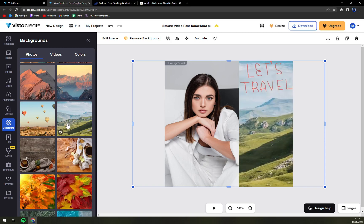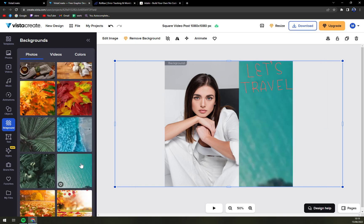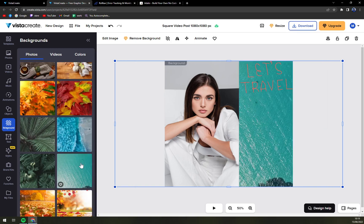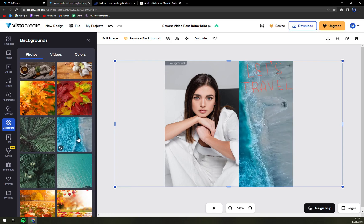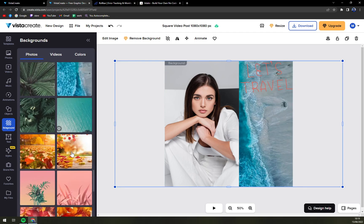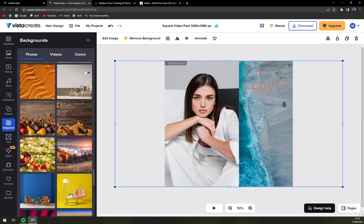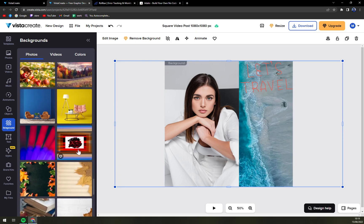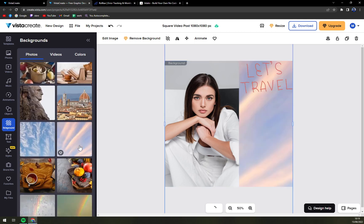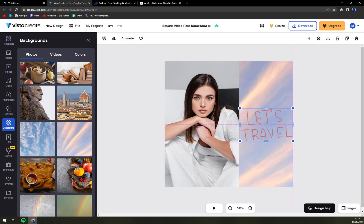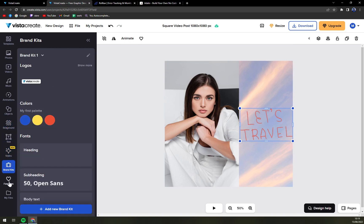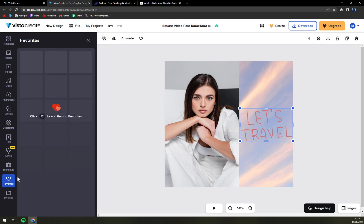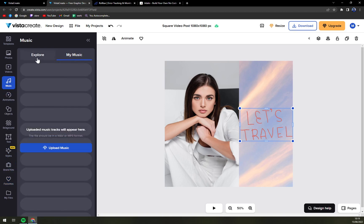Obviously this is not really what I was looking for. But yeah, I'm just toying around. Don't take this too serious. There are texts. You can obviously add styles, brand kits, your favorite ones. Also you can add music and you can upload music as well.